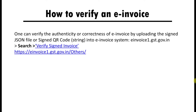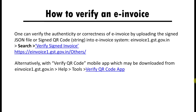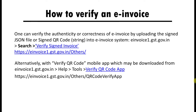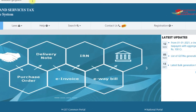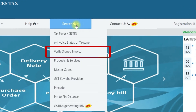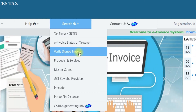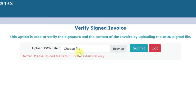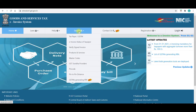Now let's see how to verify an e-invoice. You can directly verify from the e-invoicing portal. Another option is to download the mobile app from the e-invoicing portal and verify the QR code using it. To verify via portal, open the site e-invoice1.gst.gov.in, click on the Search option, then click on 'Verify Signed Invoice'. Upload the JSON file generated from the e-invoicing portal, browse and select that file, submit it, and you can validate the invoice information.